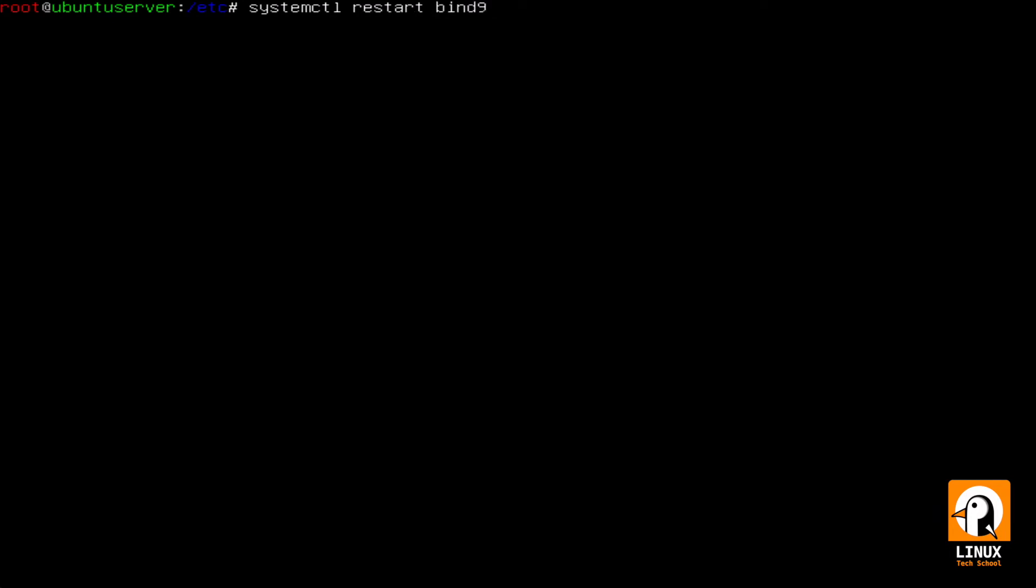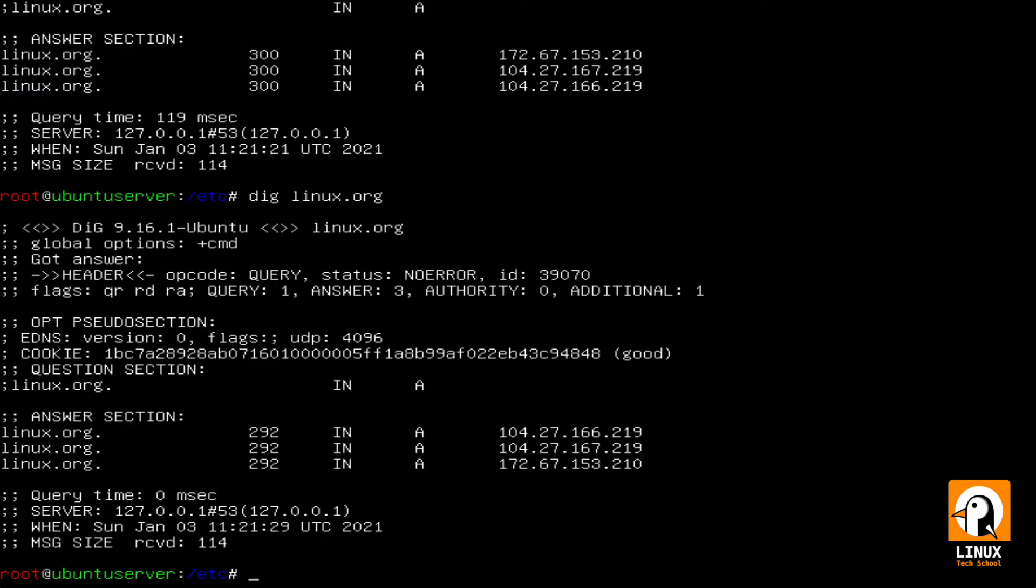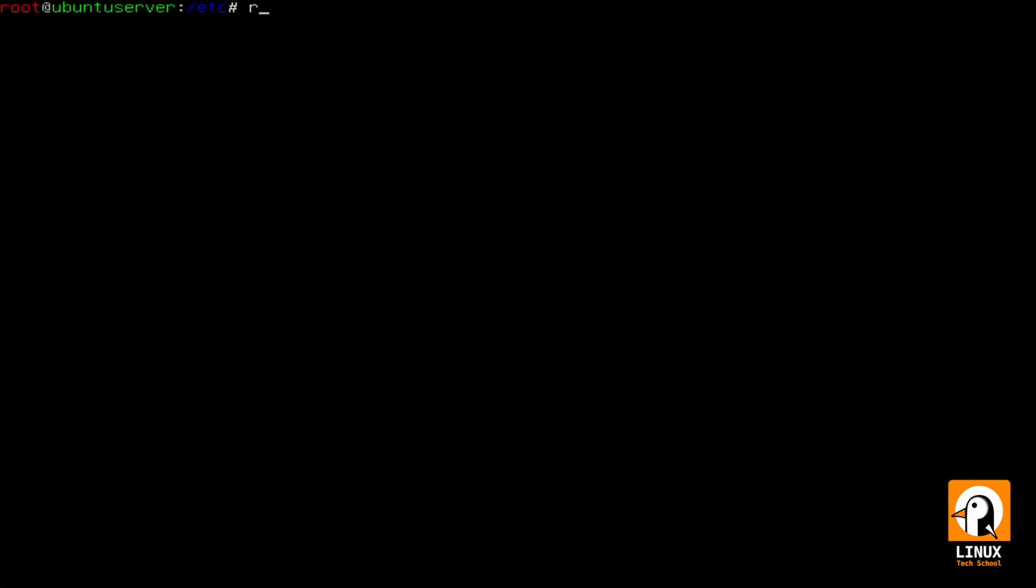Let me restart bind9 now that we are sure our file is correctly edited and then let's test it. I am making a resolution for linux.org and as you can see I'm using the local IP address 127.0.0.1.